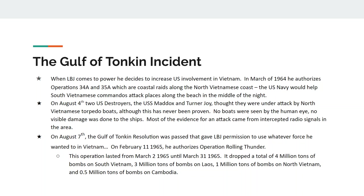Three million tons of bombs land on Laos, a country not even involved in the conflict. One million tons of bombs land on North Vietnam, who is the actual enemy. And then half a million tons of bombs land in Cambodia.